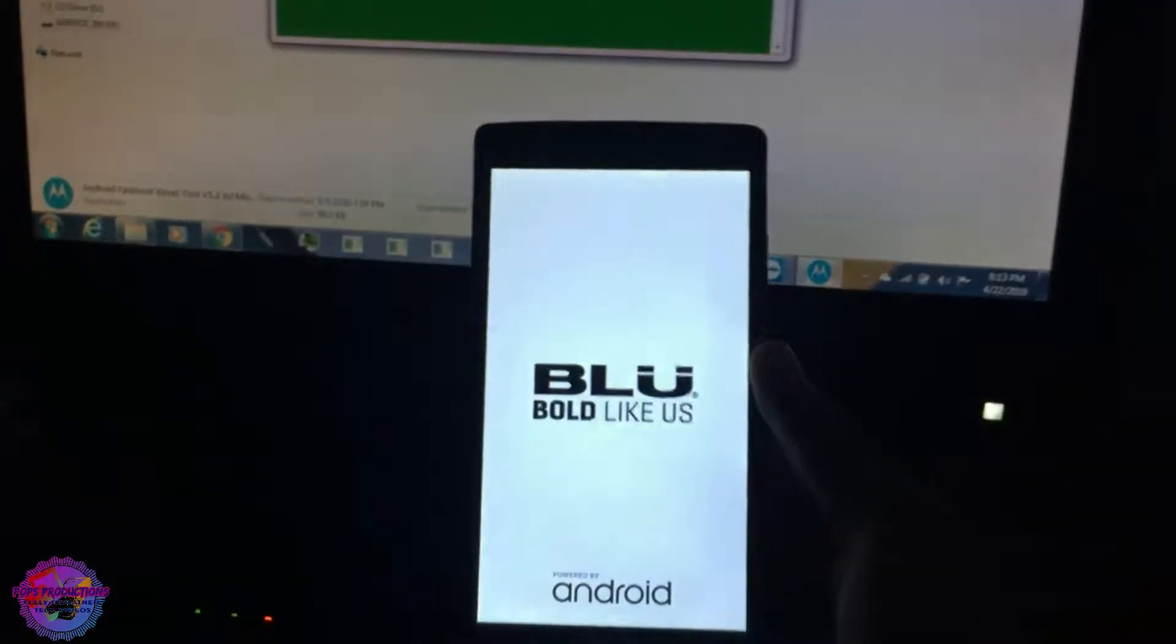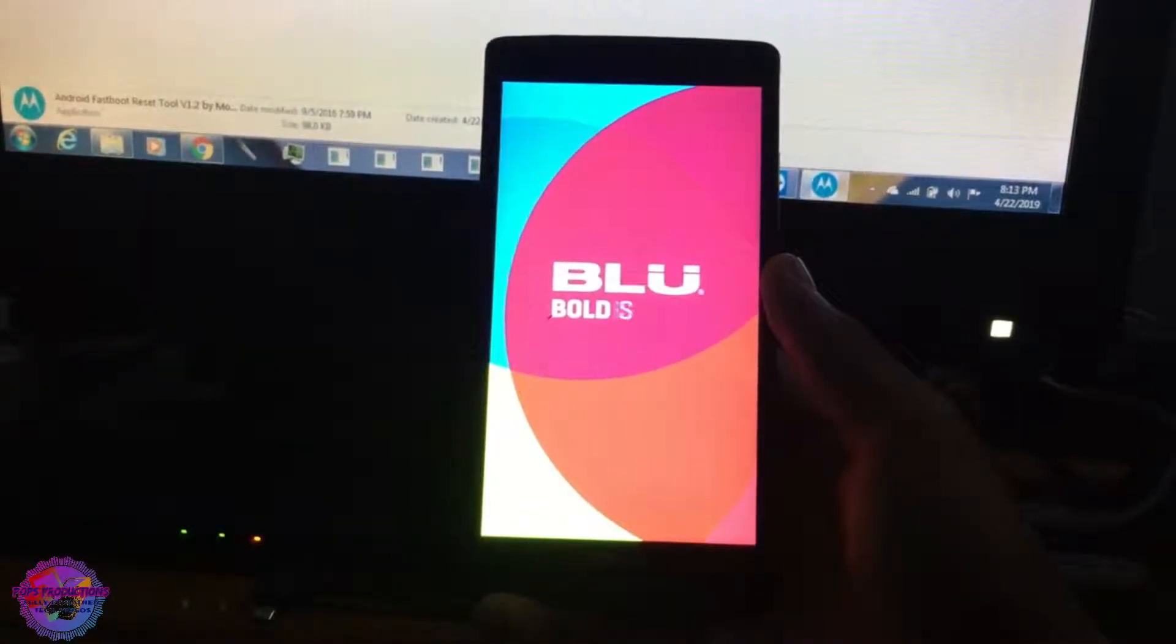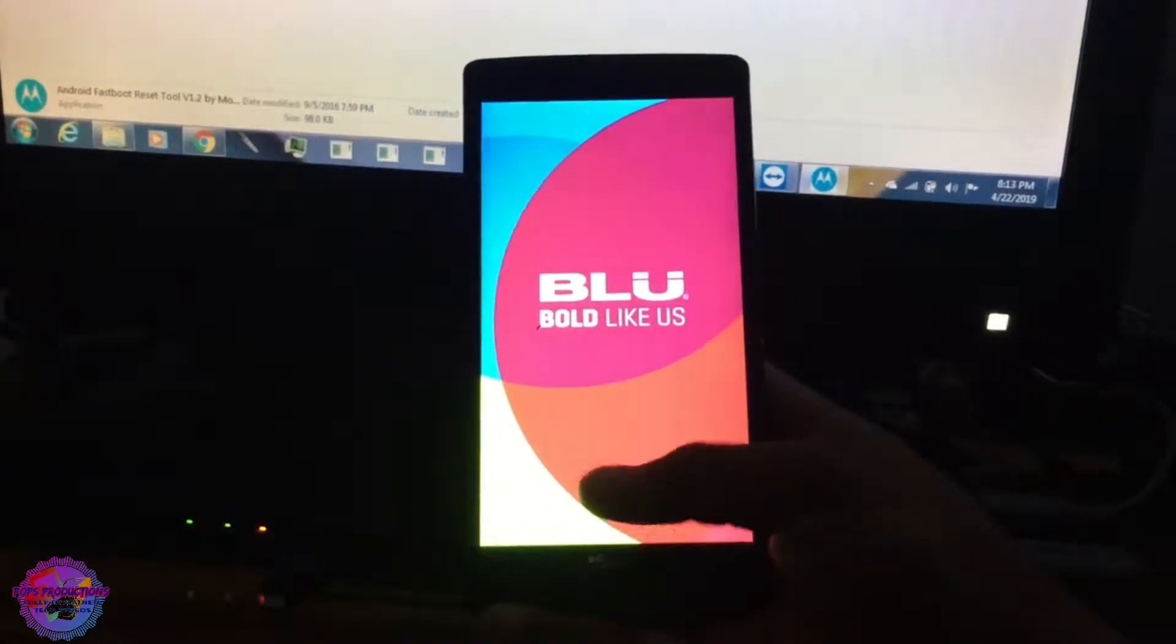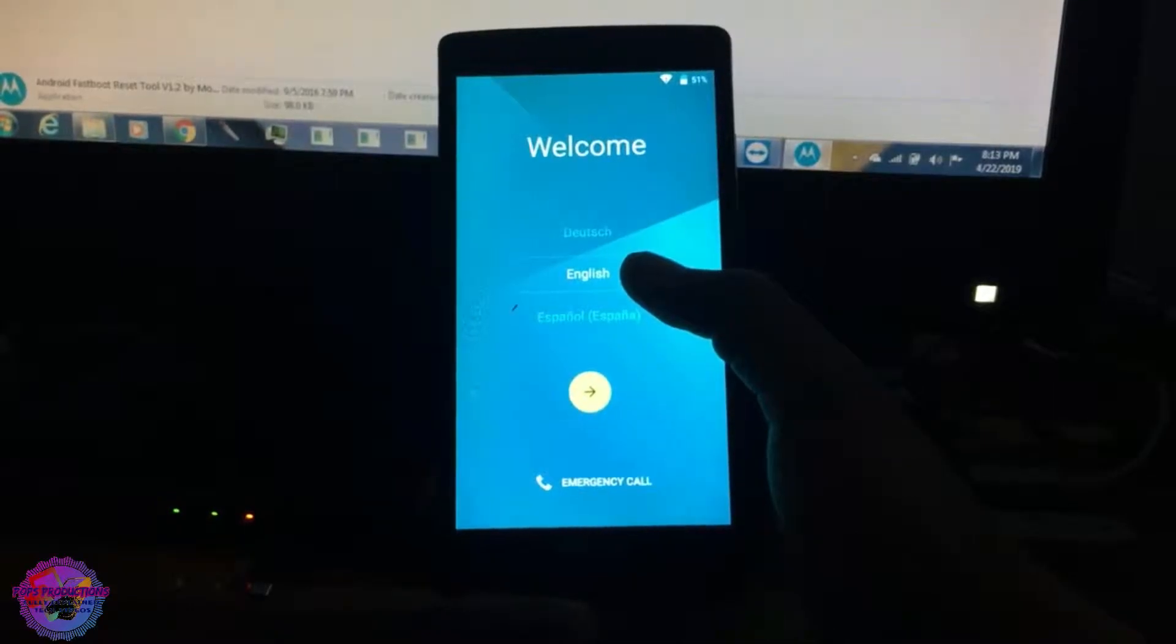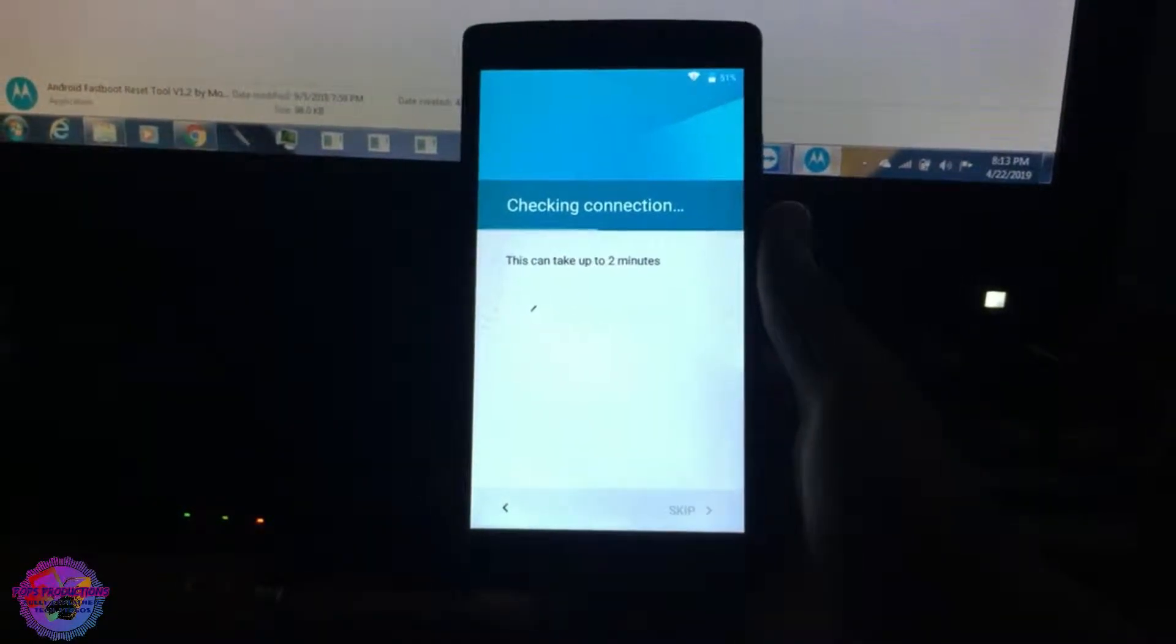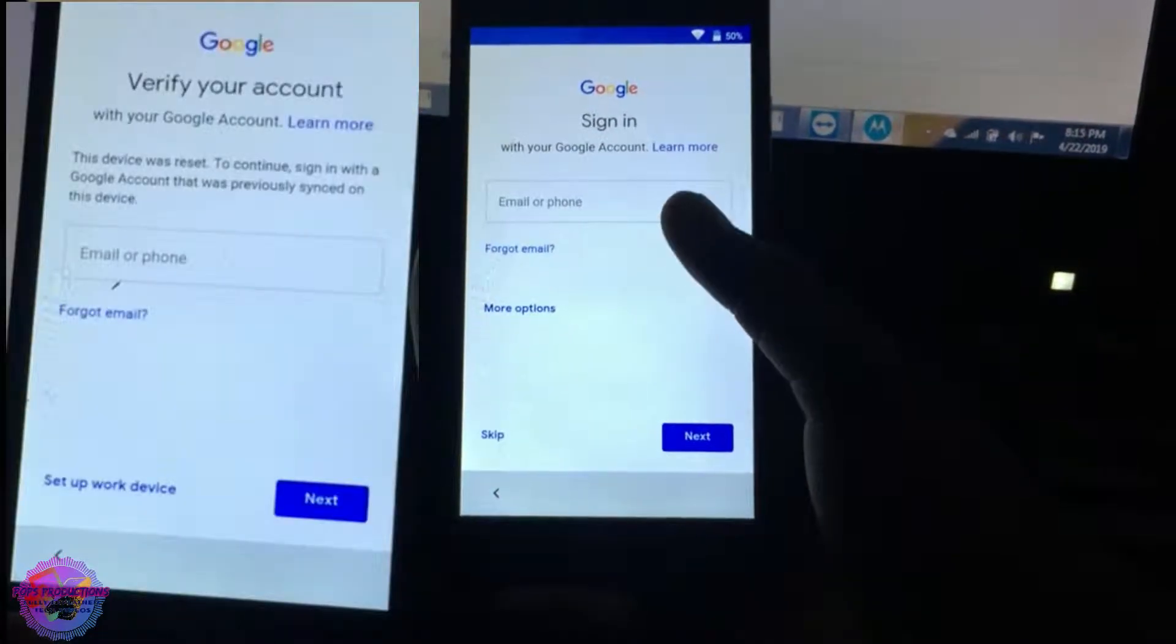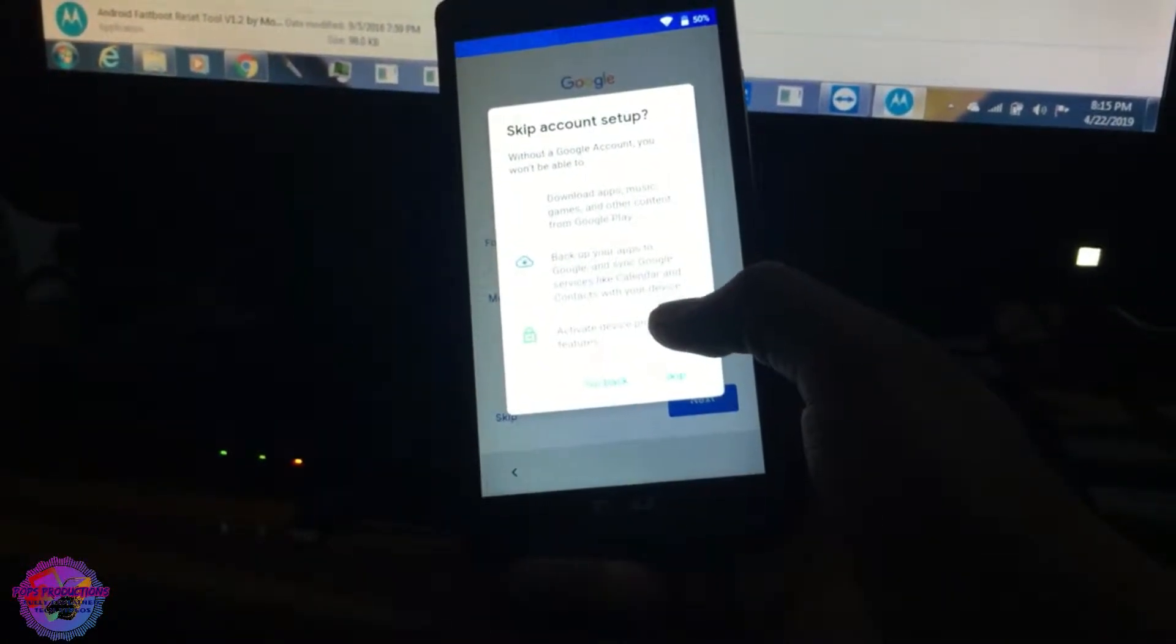Okay, so the device will boot up. Okay, so we're now on our setup screen, let's continue, skip this. Okay, so you can see now that the message is now gone and you can now see the option to skip, or you can put in your Google account or create a new one. It's your choice, but I'm going to skip. I'm not going to put in any Google account.